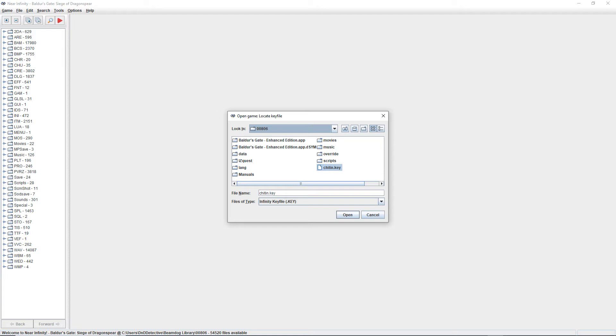First, you're going to want to download Near Infinity in a link provided in the description. When you launch it, you're going to be prompted to find the chitin.key file. It should be in the same folder that you installed Baldur's Gate Enhanced Edition. That will depend on where you bought the product from, but generally, it'll be somewhere in one of your program file folders, or in the user folder in the Beamdog library.